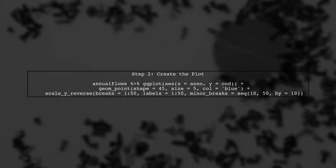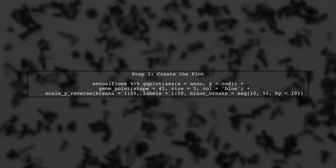Next, we will create our plot using the ggplot function. We want to set the Y-axis to show values from 1 to 50, with minor breaks every 10 units.